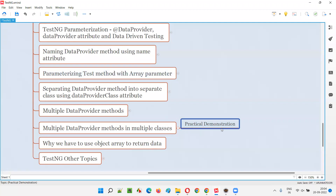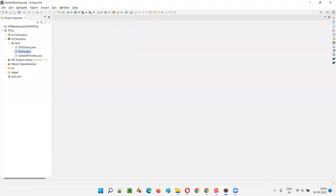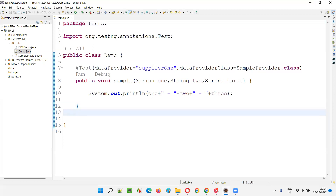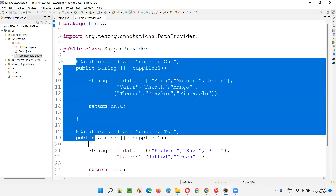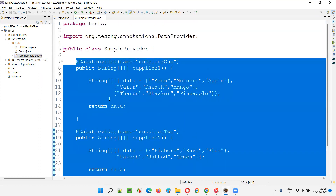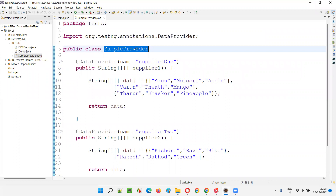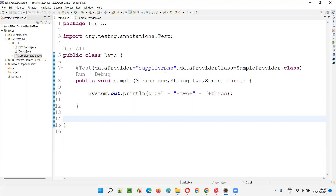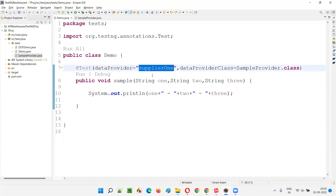Let me practically demonstrate that so that it will be easy for you to understand. In the previous session, what we have done is we created demo.java, where we have a test method, and we have separated the data provider method into a separate class known as the sample provider class. Here there are two data provider methods — multiple data provider methods — which are part of the sample provider class, which is an external class for this test method.